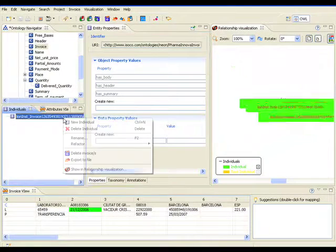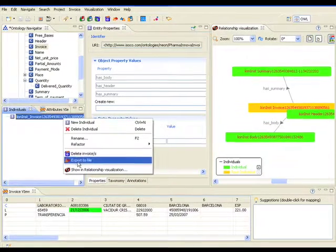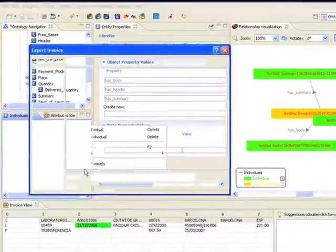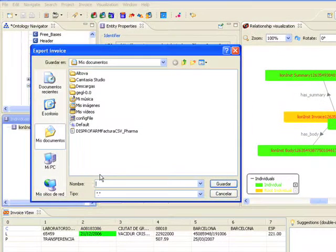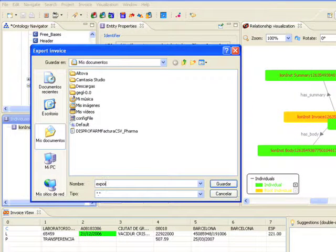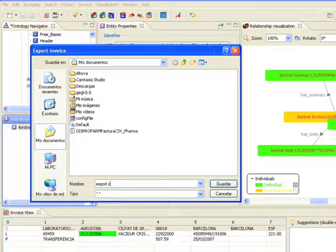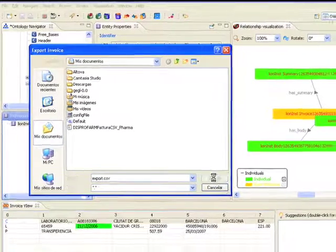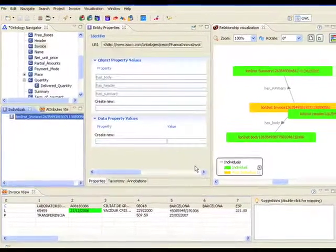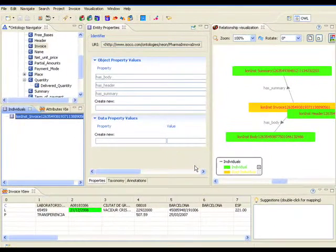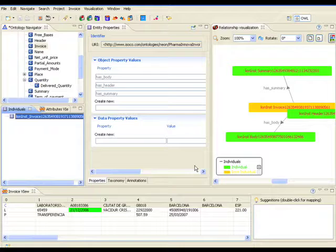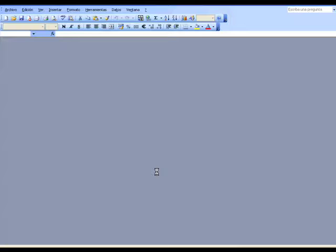Here we see the process of exporting the selected invoices to another format. Whereas, this process reads from the ontology repository and writes new invoices from the instances selected.